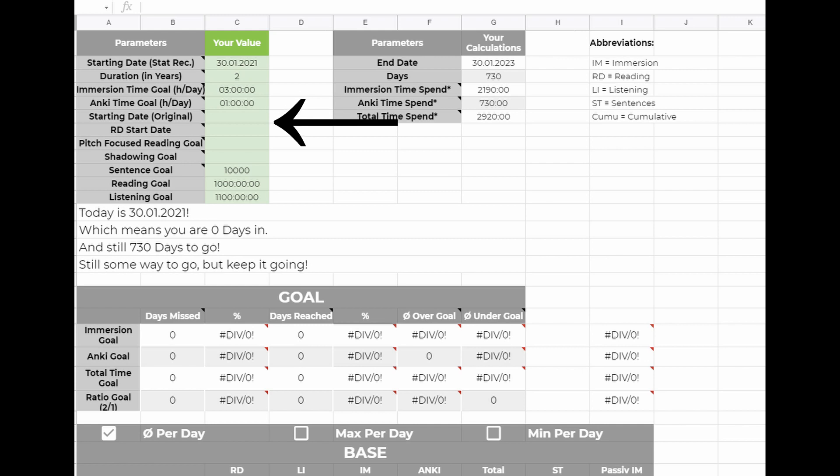The field reading start date is similar to the one before, only this time for reading. If you already read in Japanese for one month before you started using the sheet, then you have to enter the corresponding date.